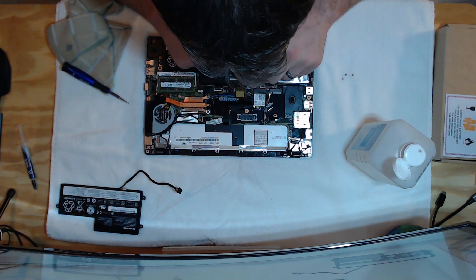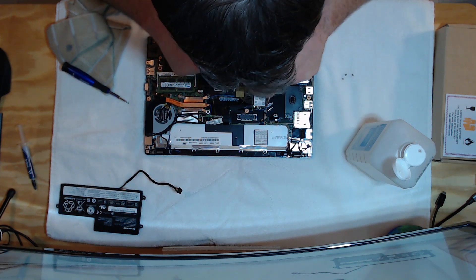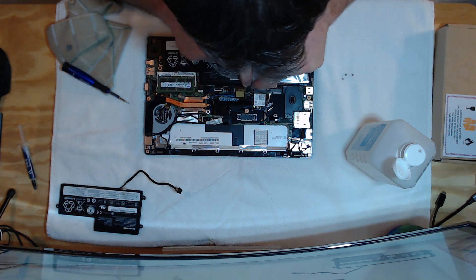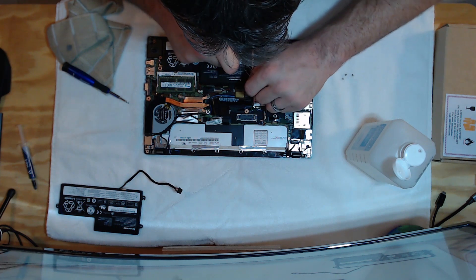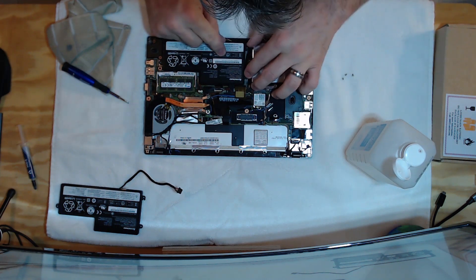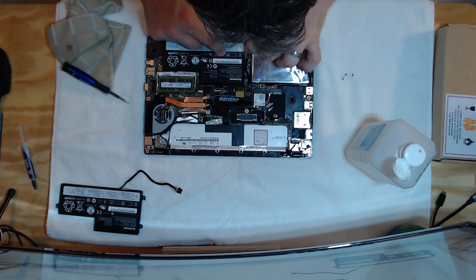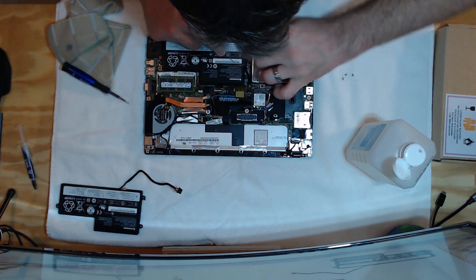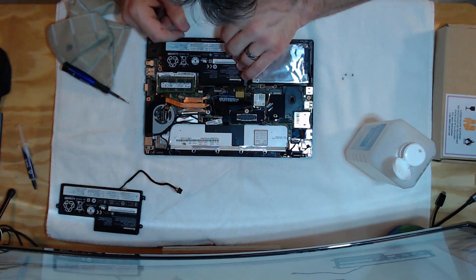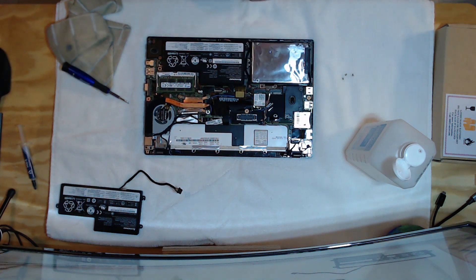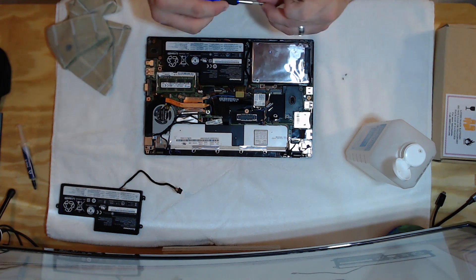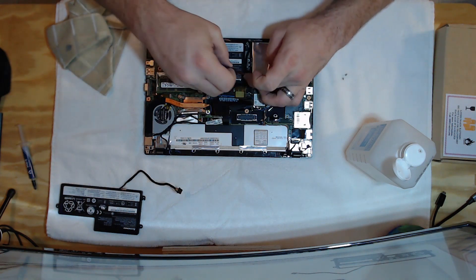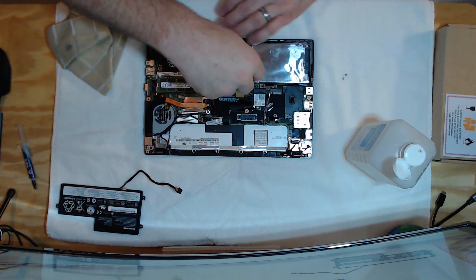And we'll plug in. They only plug in one way, so don't worry too much if you aren't paying attention to how you had it. There we go. We'll plug that in. We've got our cables down. We'll manage in there. Awesome. Then we'll take our three screws that we took out, and put those back in.